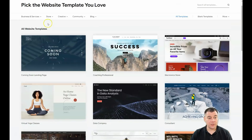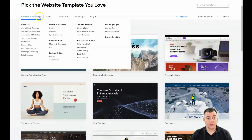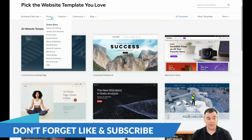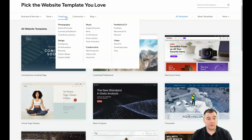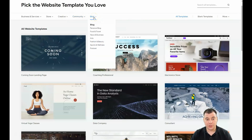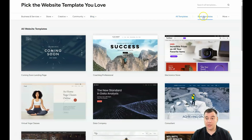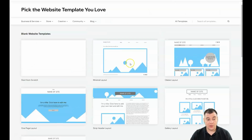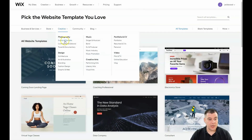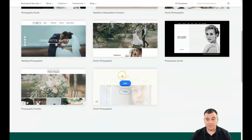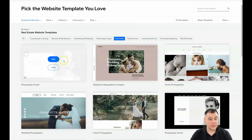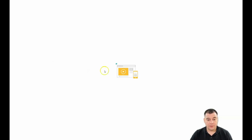There are a lot of pre-built templates for any purpose. You can sort them by business and services, store, creative, photography, events and portraits, community, and more. You can also use blank templates. Let's go to business and services and pick something like real estate — let's edit this one.